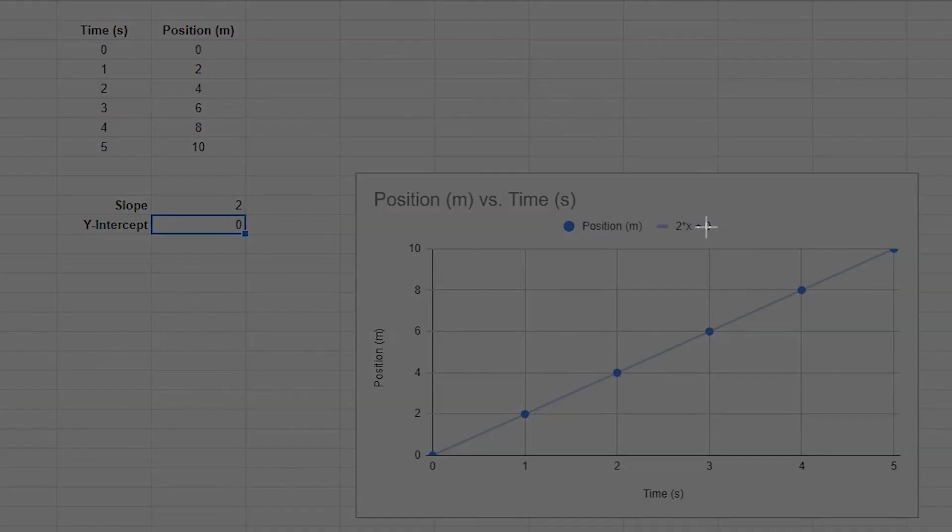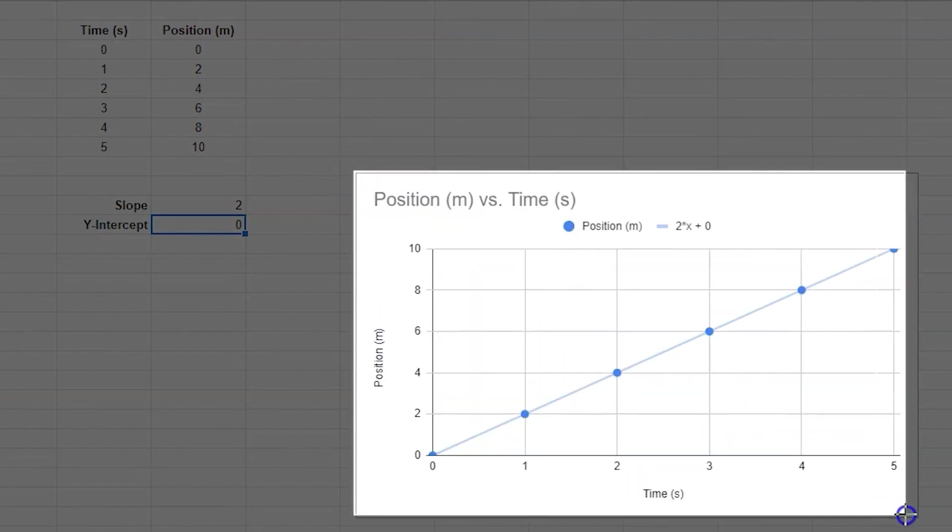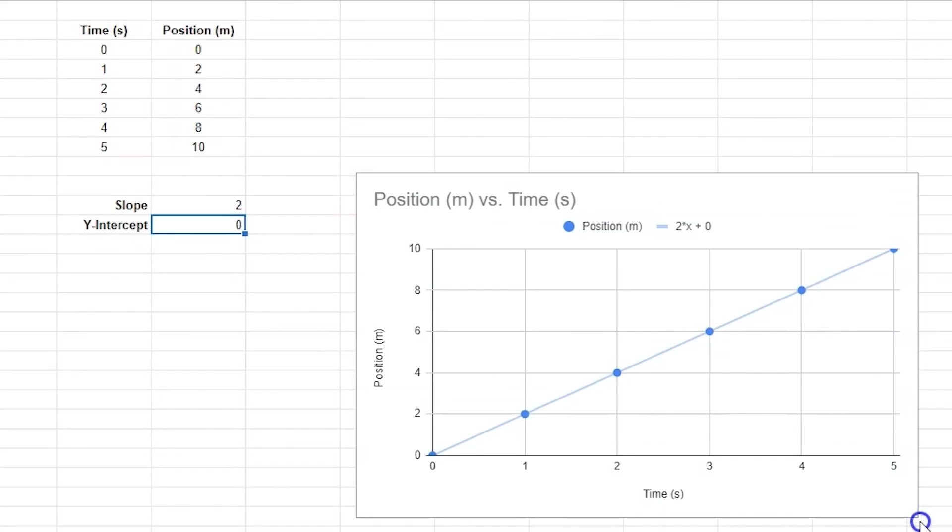Once you've created your graph, use the snip tool to select the graph. This will copy your graph as an image, making it a lot easier to paste it into another document.